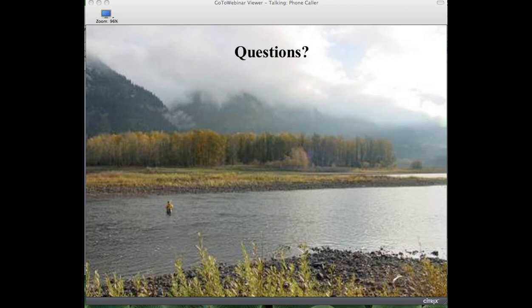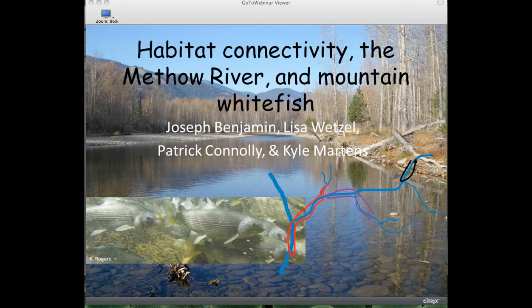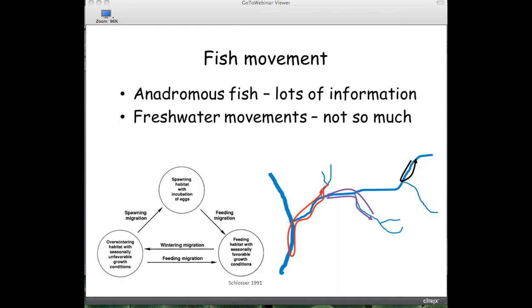Hi, I'm Joe Benjamin, a fish biologist at the Columbia River Research Lab. What I'm going to talk about today is a work in progress funded in part by the GNLCC, where we're exploring the movement of mountain whitefish in the Methow River. Fish movement is an important component of life history, and managers and biologists have spent a lot of time evaluating it. Compared to the wealth of information for anadromous fish, information on resident freshwater fish movement is relatively poor.